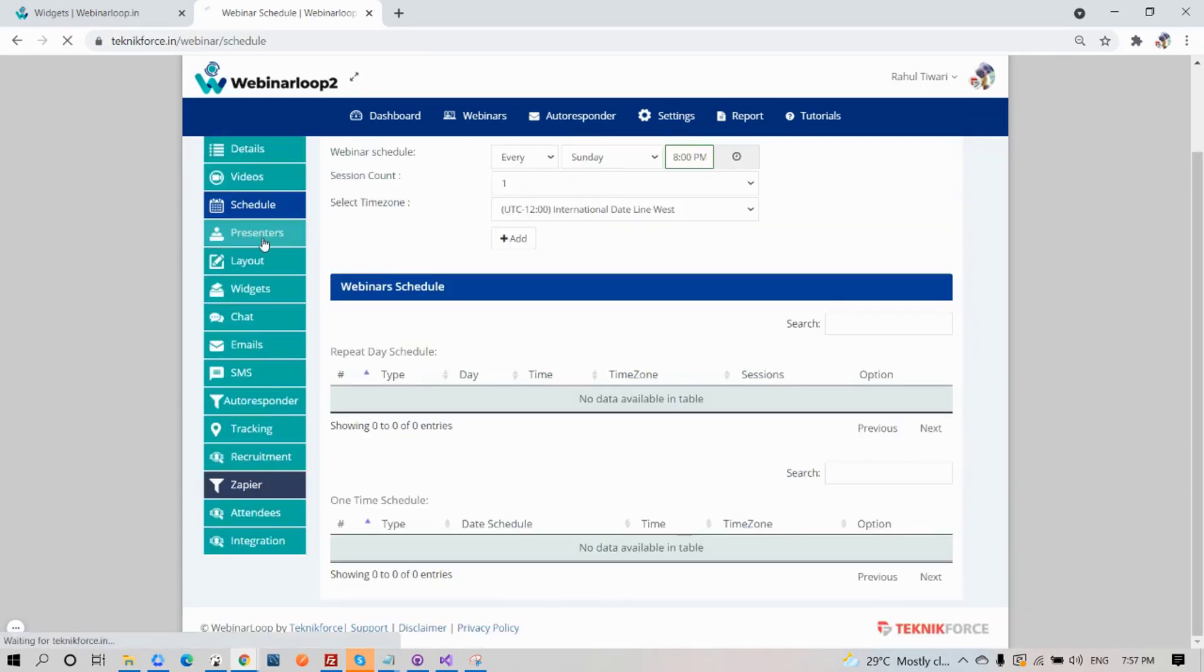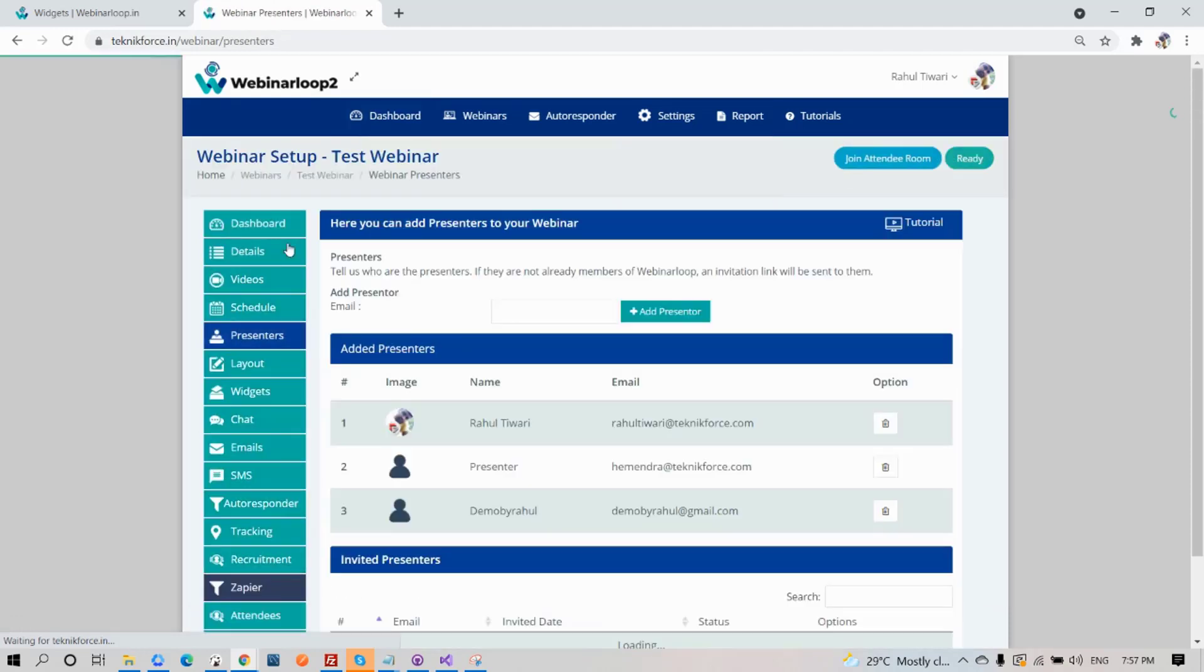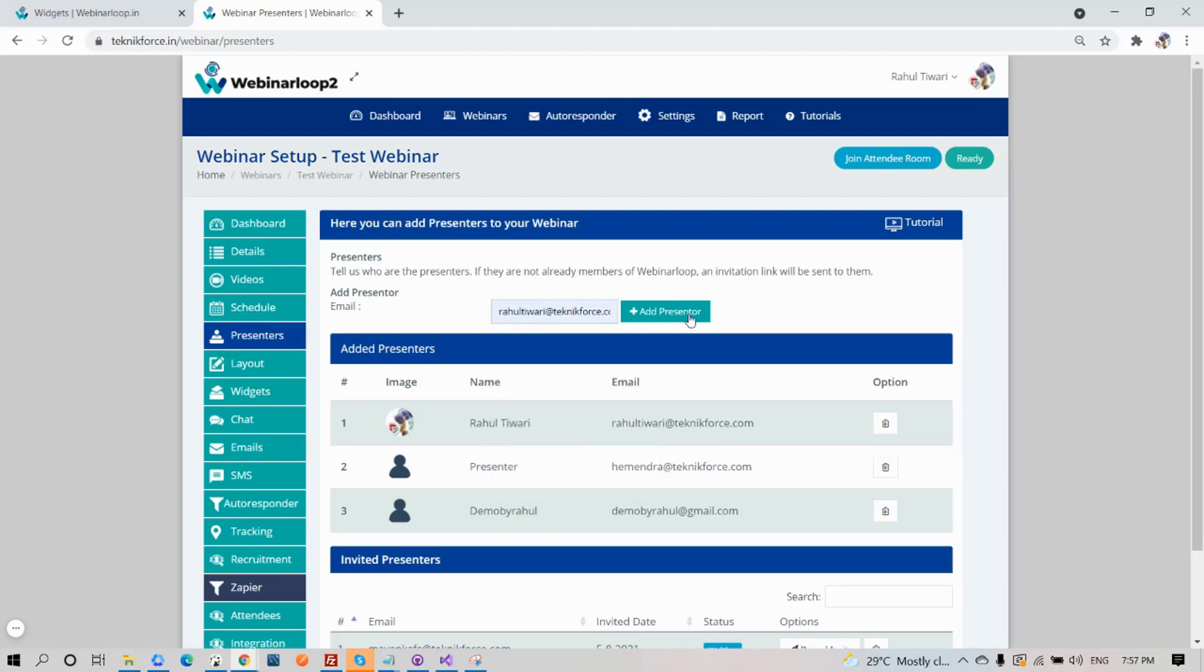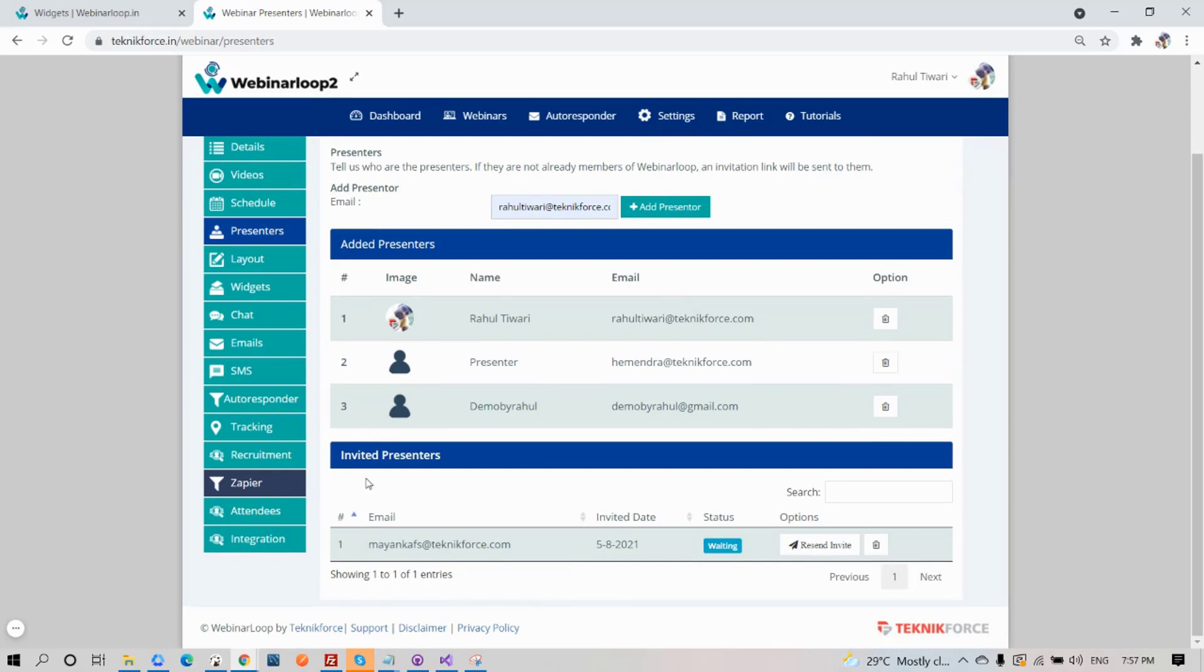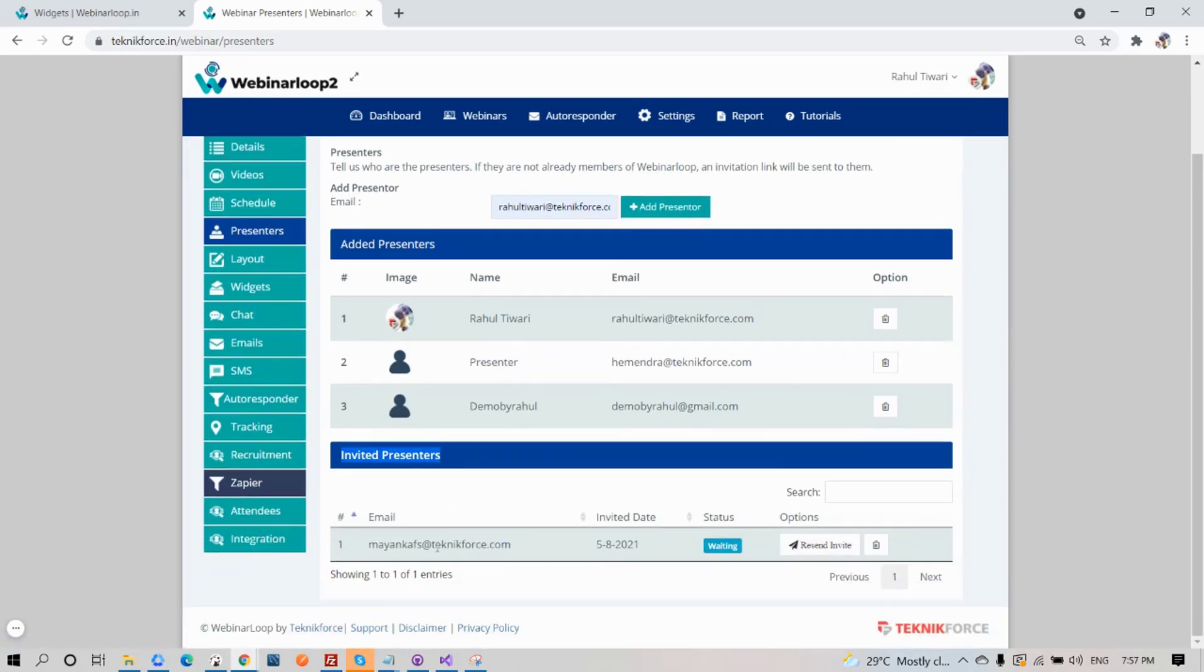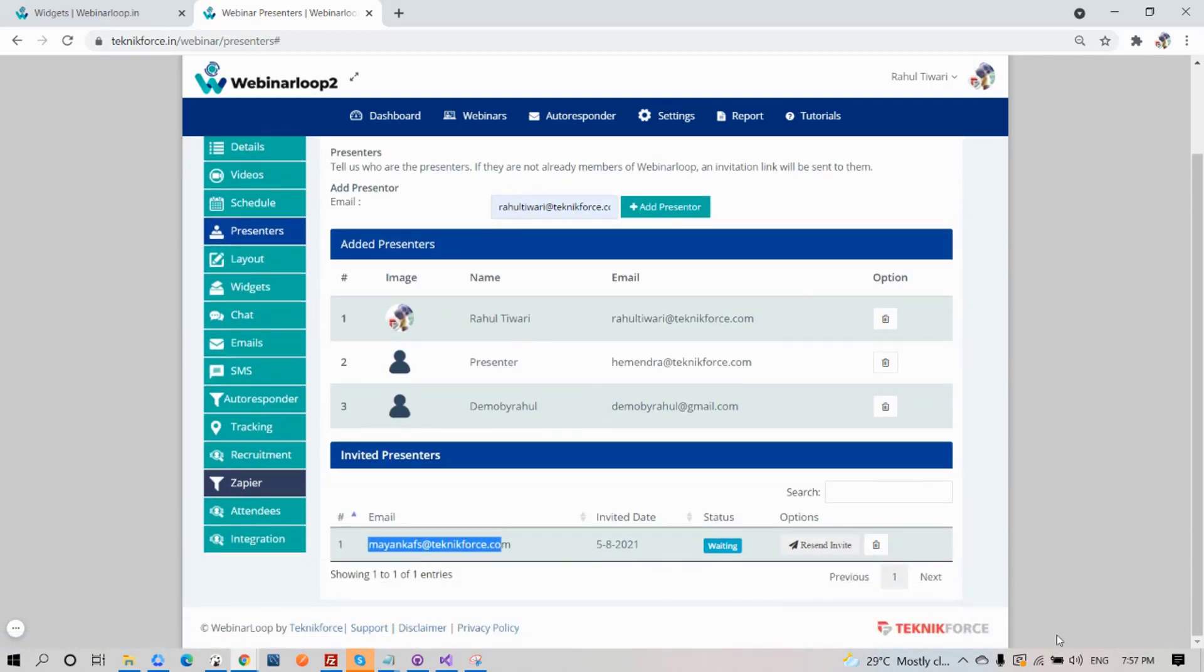Next on the list are Presenters. It's easy to add a presenter to your webinar. All you need to do is enter in their email address, then click on Add Presenter. Webinar Loop 2 will automatically send them an email invite to be a presenter to your webinar. Once they have accepted, they will be added to the presenters list down here. You will see their email address, the invite date, the status. If you're not sure whether they have seen it, you can click on reset invite. Or if you want to delete it, just click the delete button.